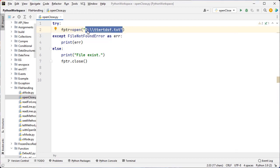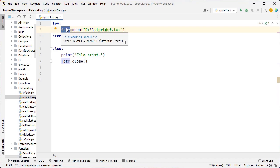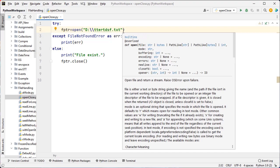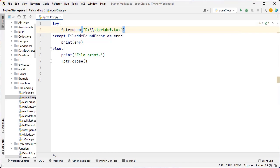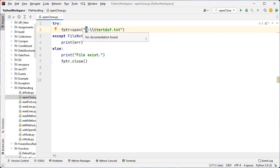So inside the D drive, this is the text file I want to read if it exists. That's why we have used this open inbuilt method. This open method returns the file object that accepts the file name and the mode. Here there is no second parameter, so the default mode is R mode. If this file is present inside the D drive, this open method returns the file object.